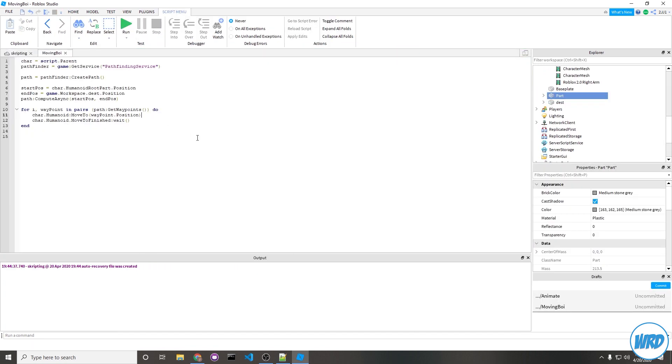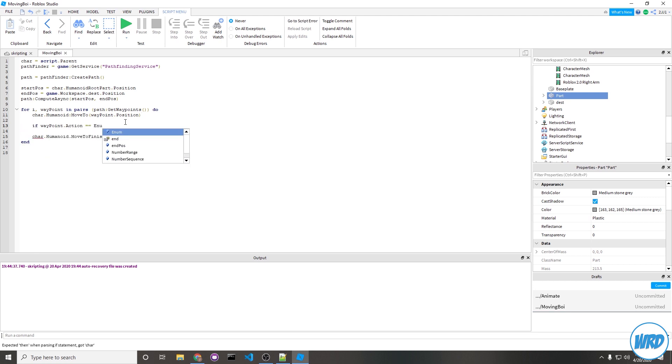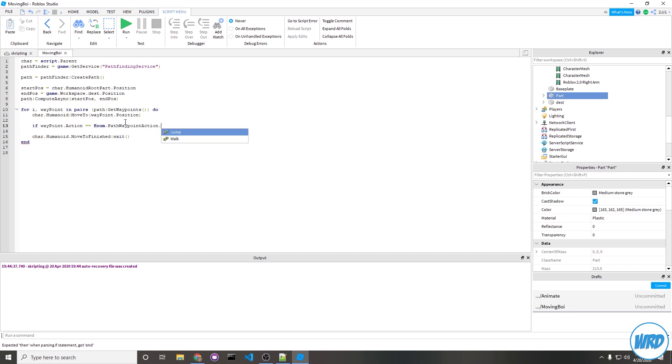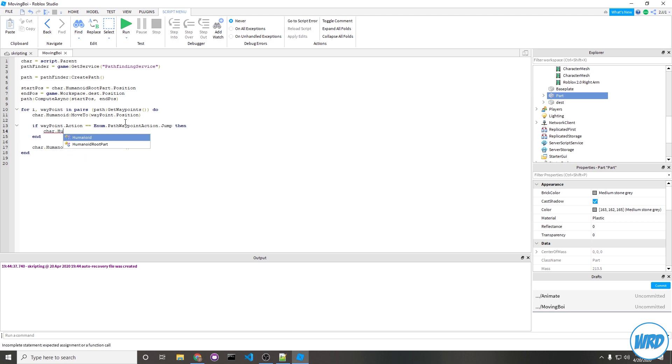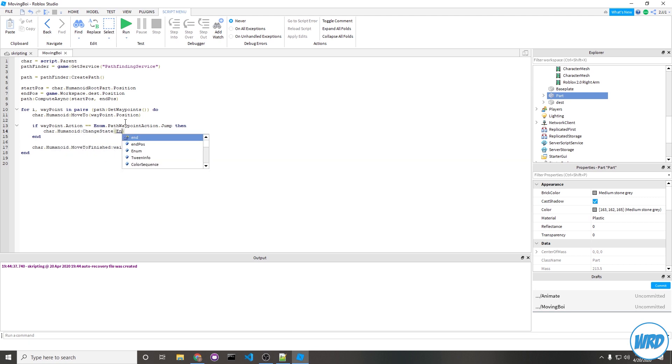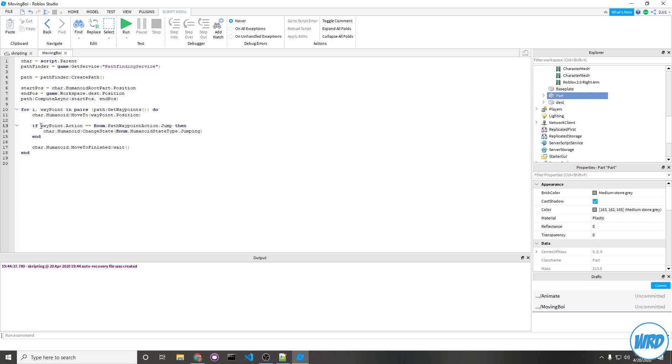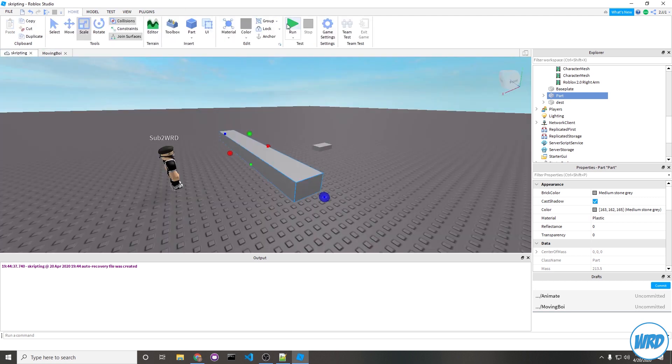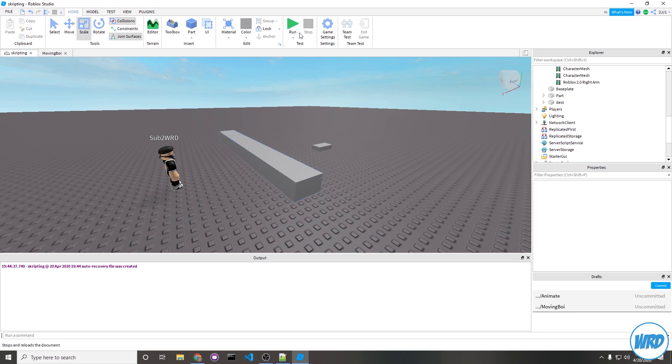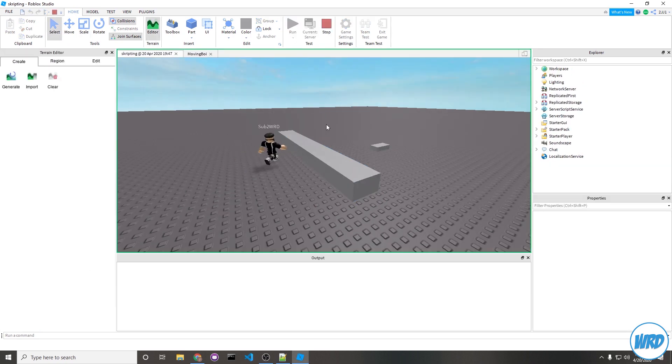What we would do is check if the waypoint is jumpable. If waypoint.Action is equal to Enum.PathWaypointAction.Jump, then we make our character jump, which would be char.Humanoid call ChangeState, then pass an Enum.HumanoidStateType.Jumping. So just to explain again, this if statement will check if we're supposed to jump on this waypoint, and if we're supposed to jump then we make our character jump, and we should see that happen. We'll make it run and he jumps.